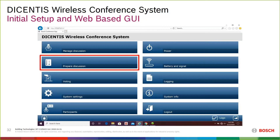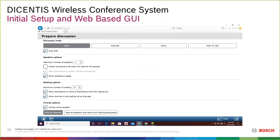How the Manage Discussion screen looks and behaves is completely up to you based on the Prepare Discussion parameters you assign. You can change this on the fly without interrupting a meeting in session. The Prepare Discussion screen shows discussion modes: Open, Override, Voice, and Push to Talk. Open is the most popular.